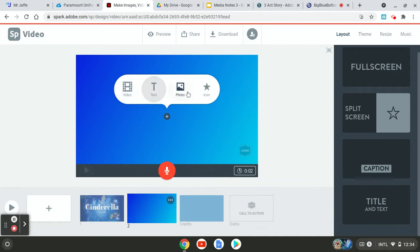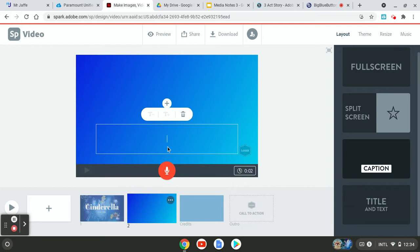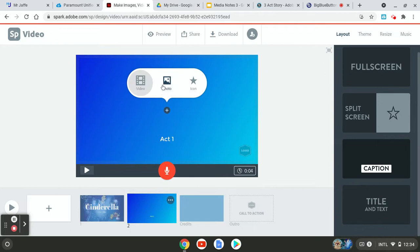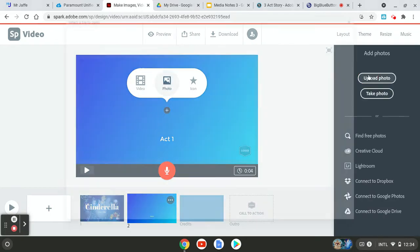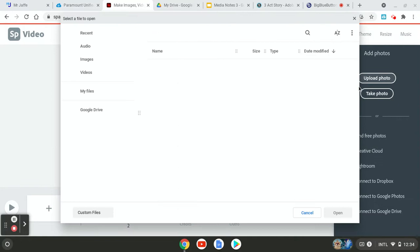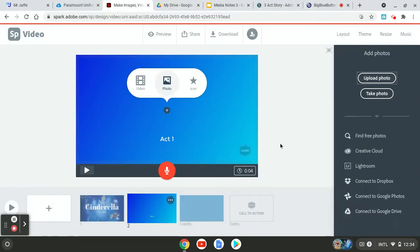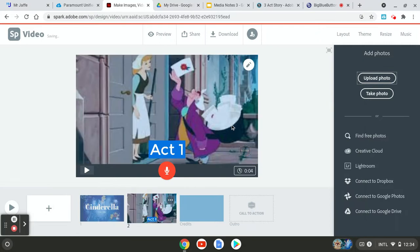So here I need a photo and a caption. So I'm going to go down here and go to caption for the layout. So this will be my act one. And then I need my photo for act one. So I'm going to upload photo and that's going to be here. I called it Cinderella one.